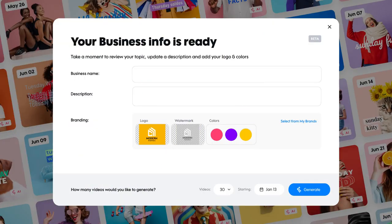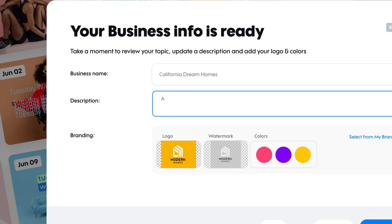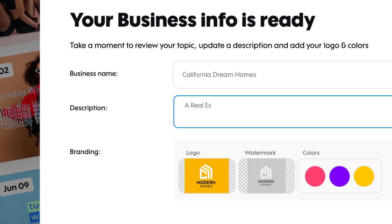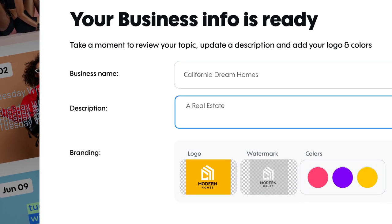Today's focus is on the Promo AI Business Description field. Let's walk through it step by step. First up, describe what your company does. Here, you'd enter something like real estate agency.